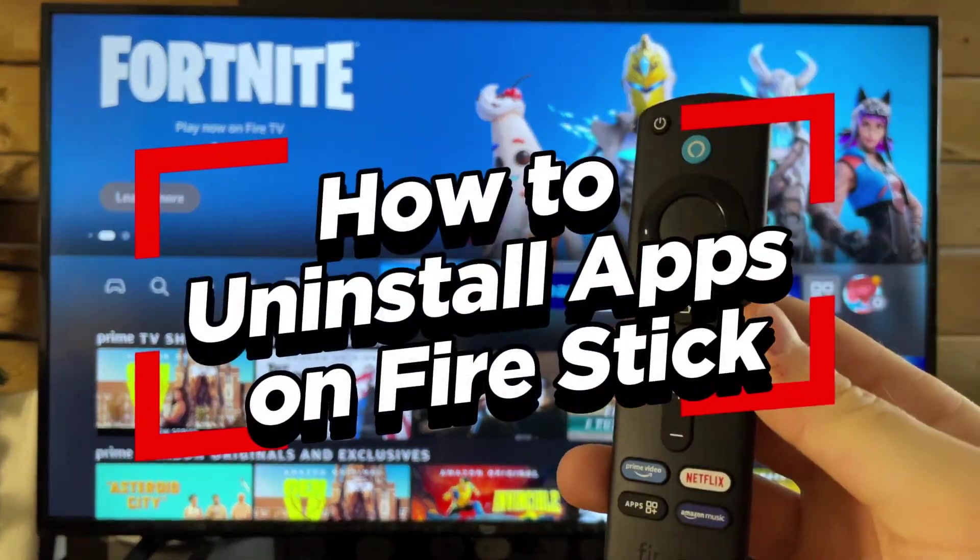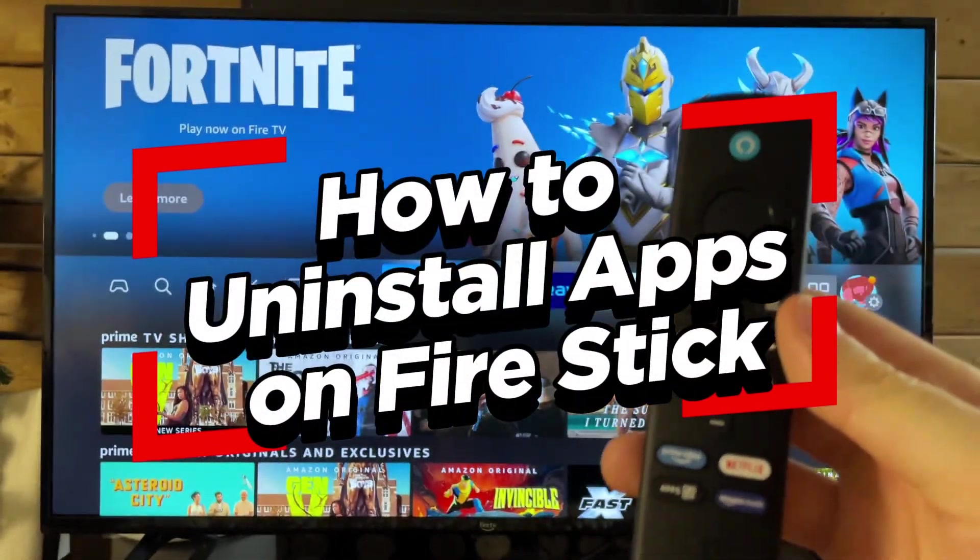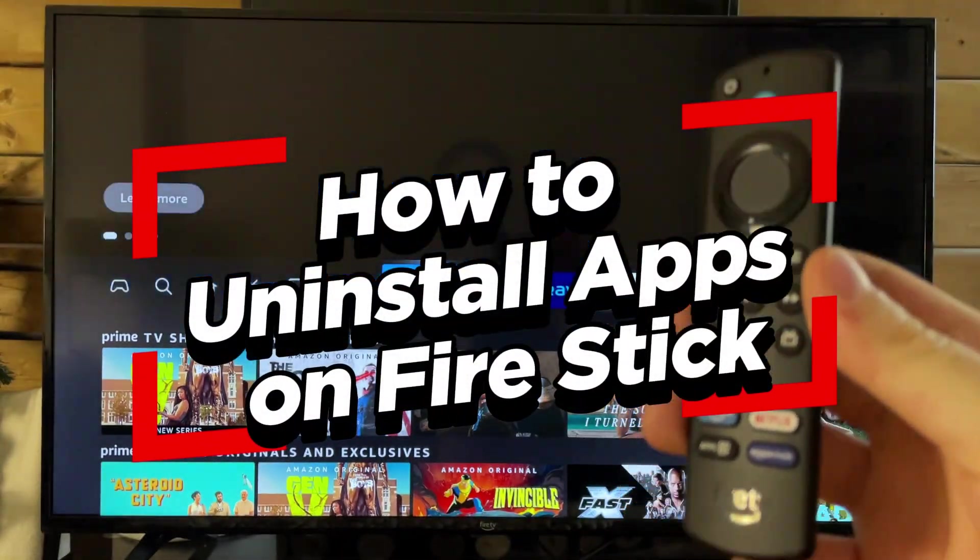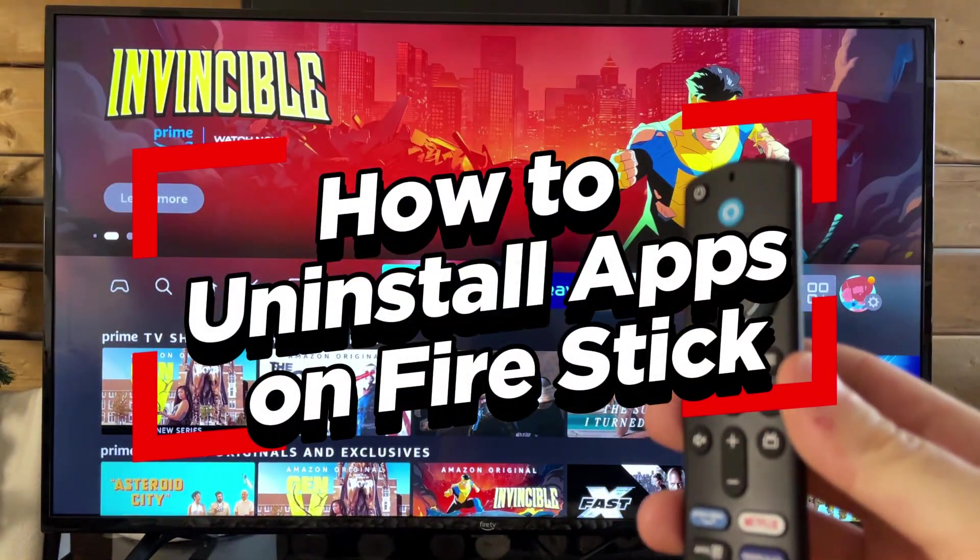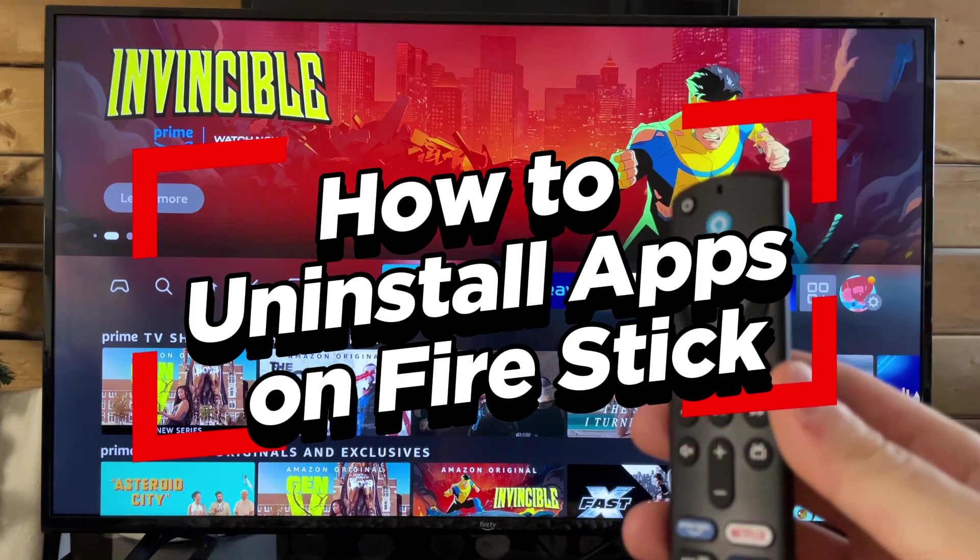In this video, I'm going to show you how to uninstall apps on your Fire Stick to clear its storage.